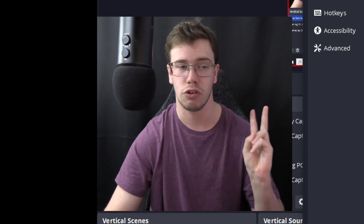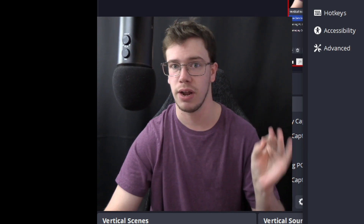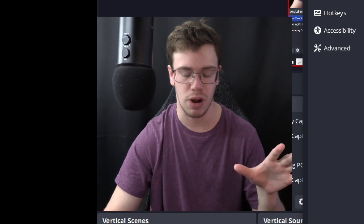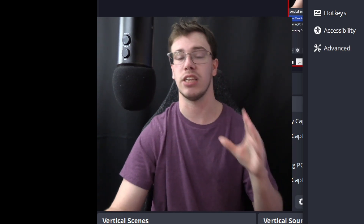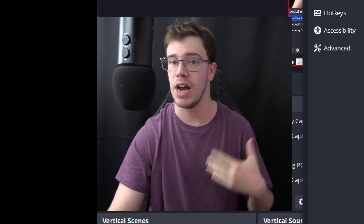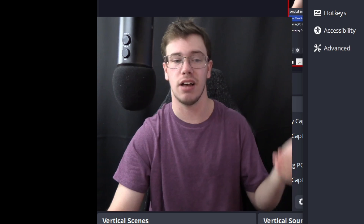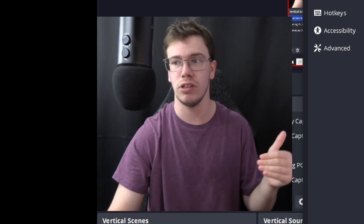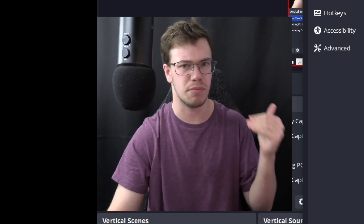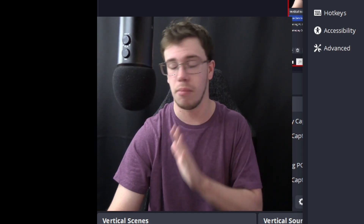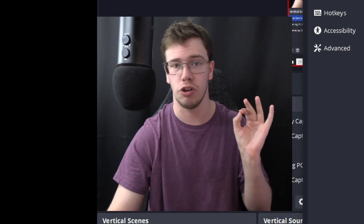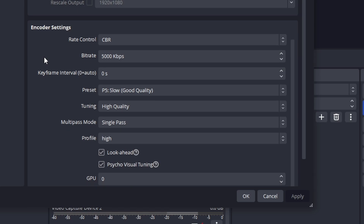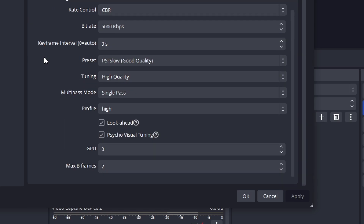Set the rate control to CBR and the bitrate to 5,000. For reference, Twitch's maximum bitrate is 6,000 unless you're a partner. For Kick it's 5,000. I've been told you can go up to 8,500, however I haven't tested it and Kick says 5,000 is the maximum, so I'm leaving it as is since it gives good quality streams.